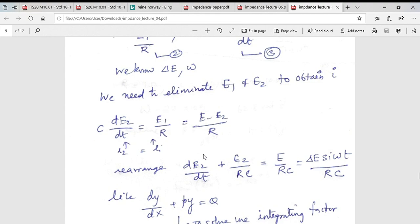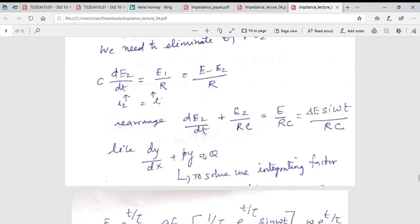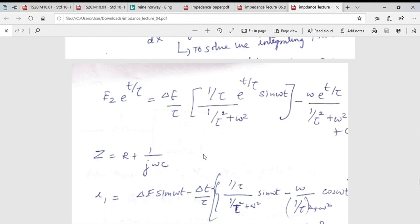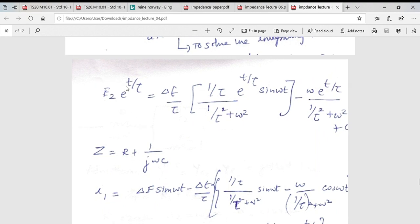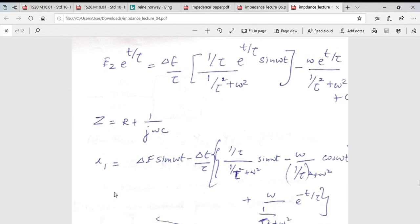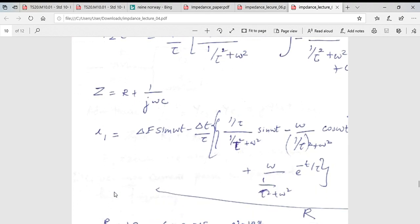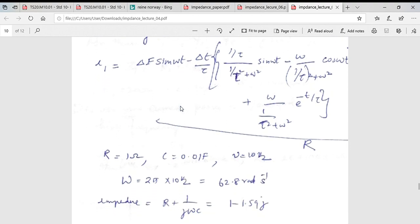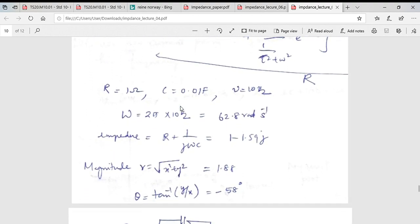This equation can be analytically solved for E2, and from that solution we obtain i1. You can work this out yourself assuming a resistance of 1 Ω, a capacitance of 0.01 F, and a frequency of 10 Hz.